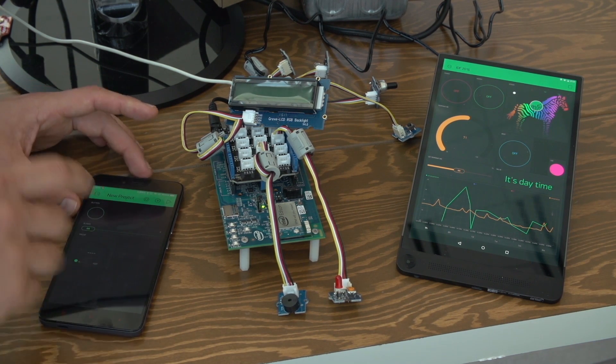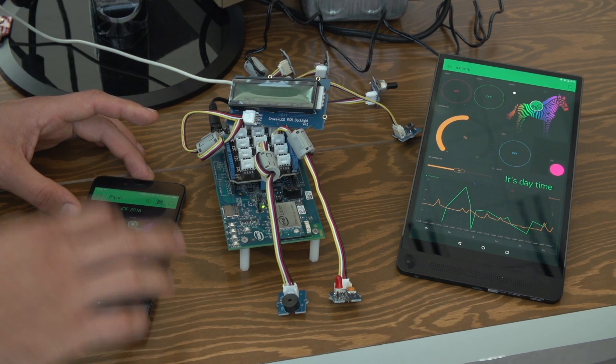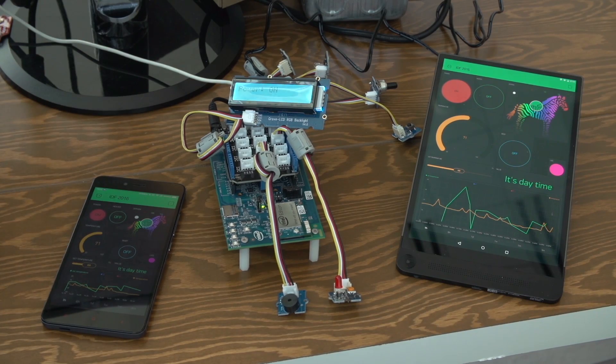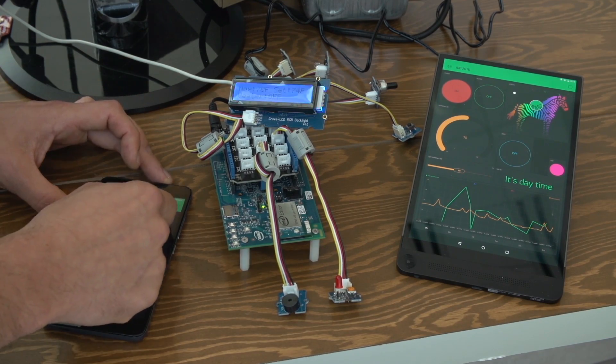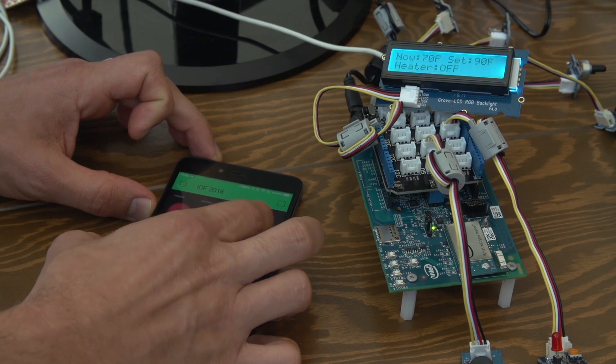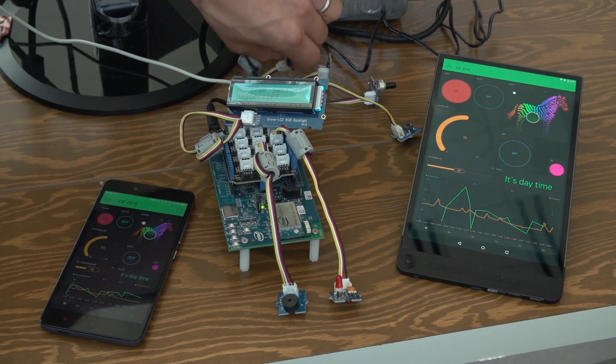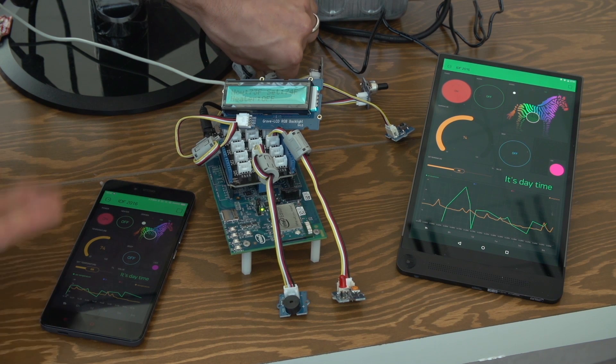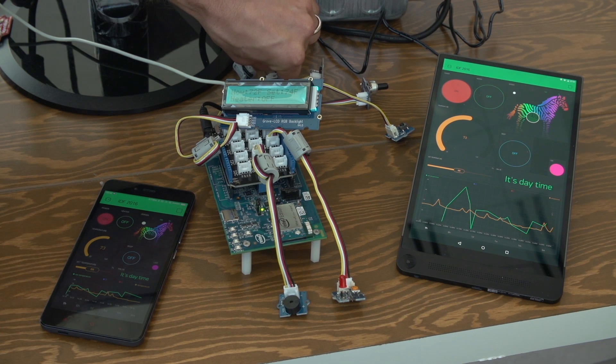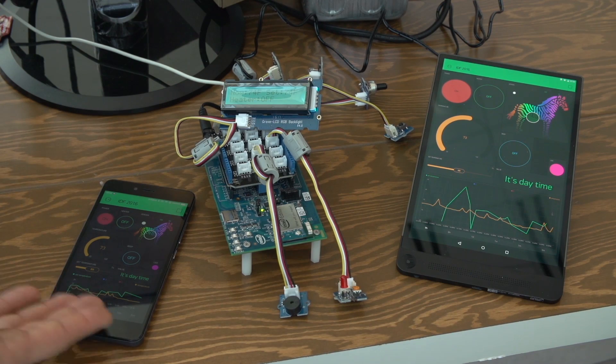We've prepared the interface for this particular prototype already, and now we can actually start interfacing with it. I can turn it on and it starts working — I can change the color of the screen in real time. It also reads the temperature sensor here. I'll touch it to change the temperature and you can see the data is updated in real time. We are also logging this data.